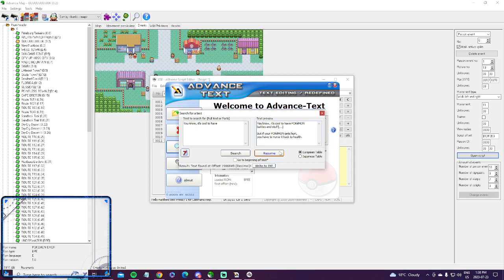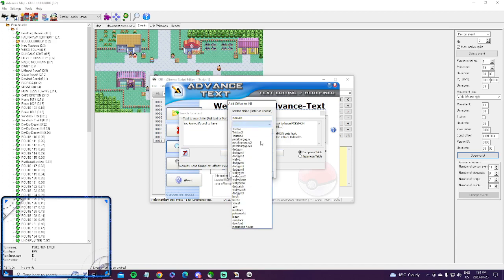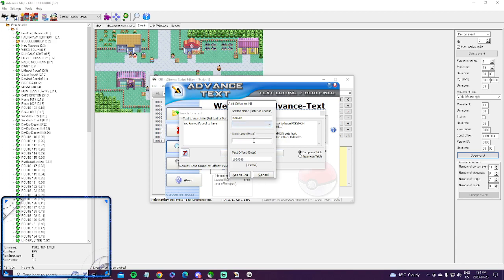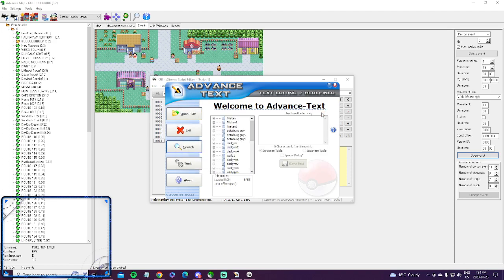You just plug that into Advanced Text. Then you hit write to ini. I'll just name it the section name, so Mauville. Every time I change a text in Mauville I'll put it in this section. As you see right here, I have a bunch of different sections. And then the text name, I'll just put guy one because he's the first guy as you enter the city. Save it. So now let's scroll down. So here's Mauville guy one.